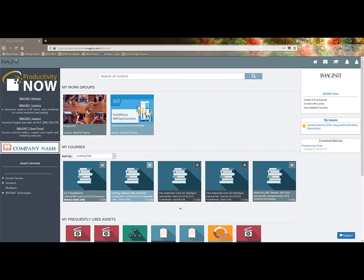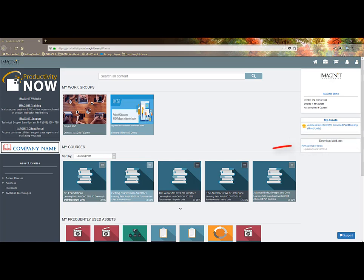To enhance the user experience, the Productivity Now portal includes an add-on. In the lower right, download the Pinnacle User Tools and install it on everyone's computer. This add-on tool includes three features.